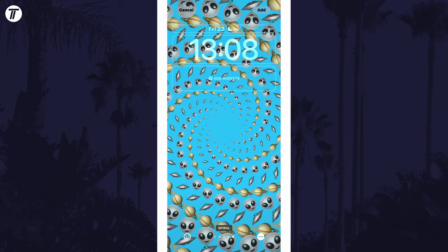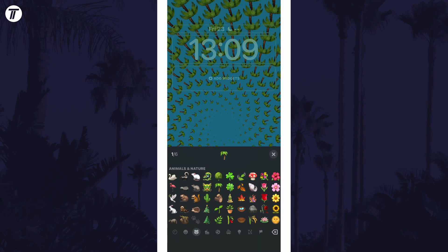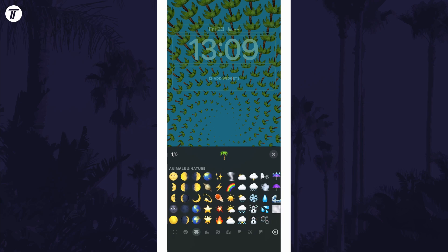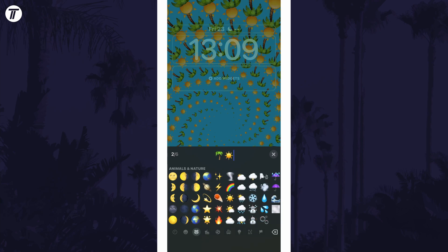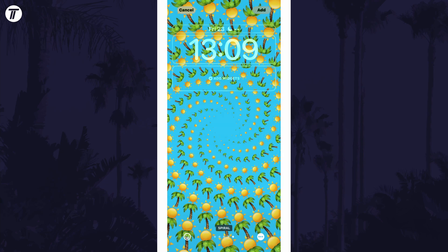Once you've selected a colour, tap on the bottom left option and now you can customise the emojis you want on the screen. You can select up to 6. With them selected, you can finally adjust the layout of them by swiping left or right.